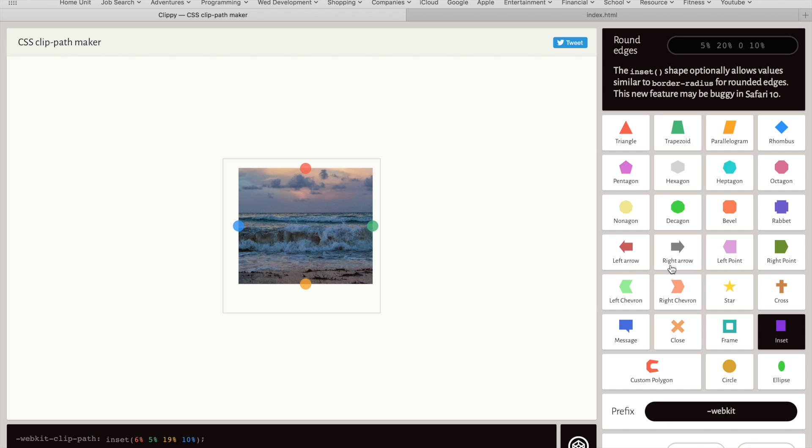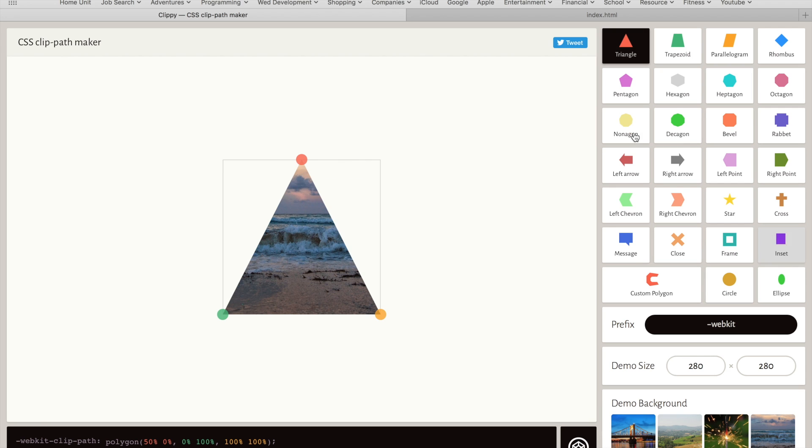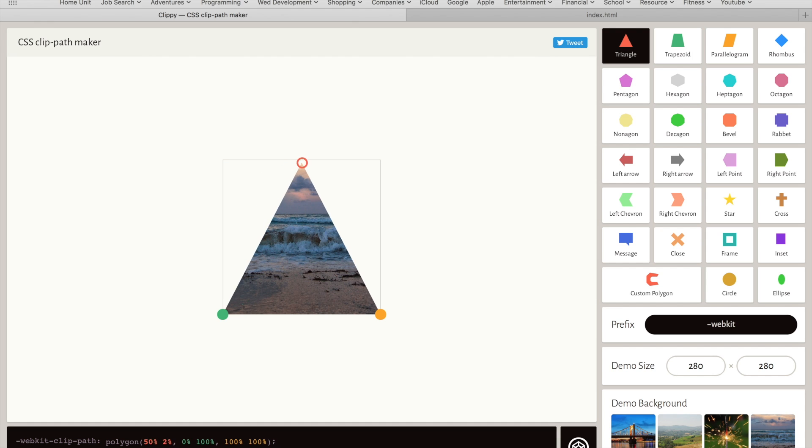Here is the triangle shape we already looked at. As you can see, when I move the red circle, the red percentage at the bottom of the page changes.